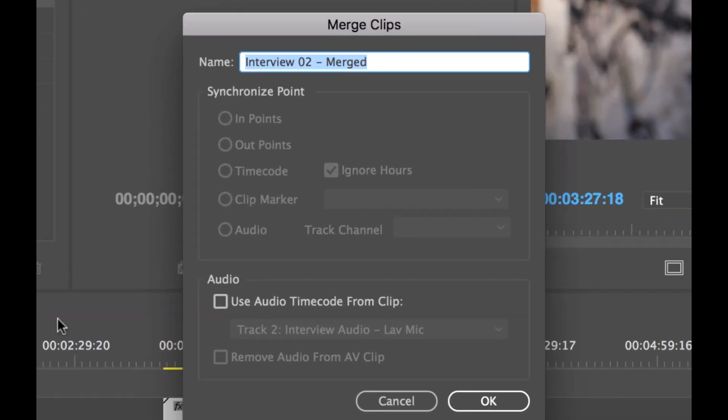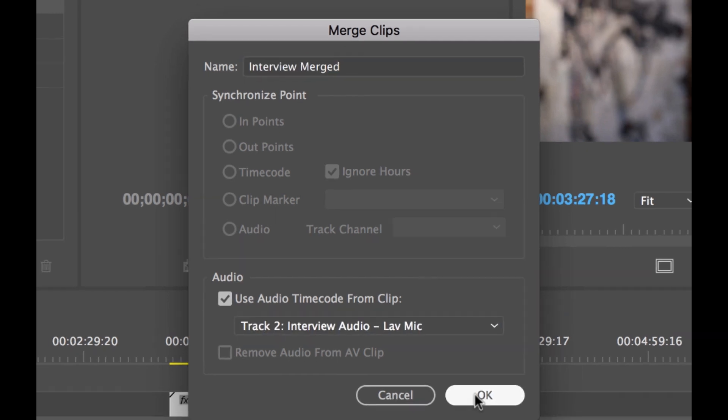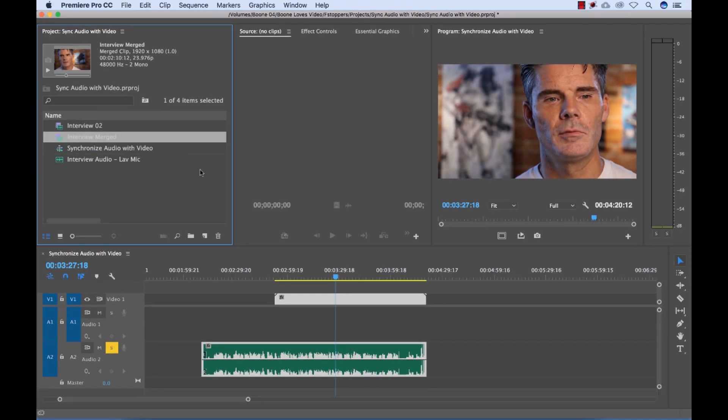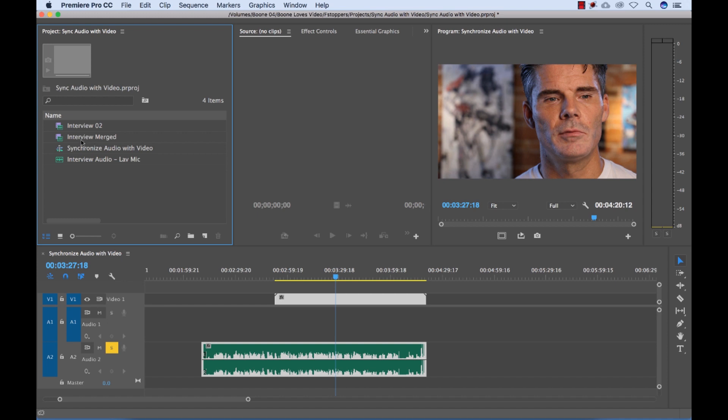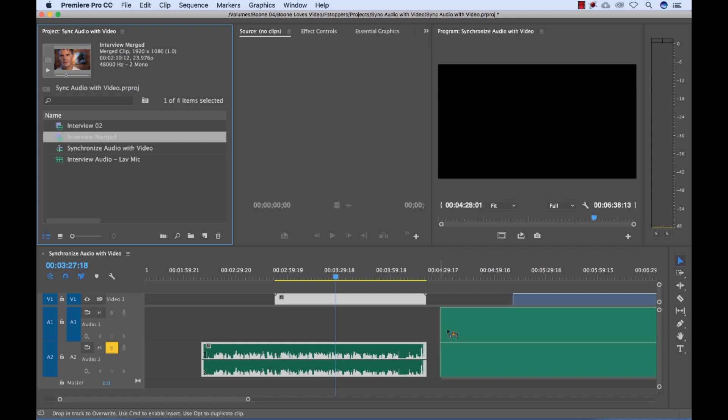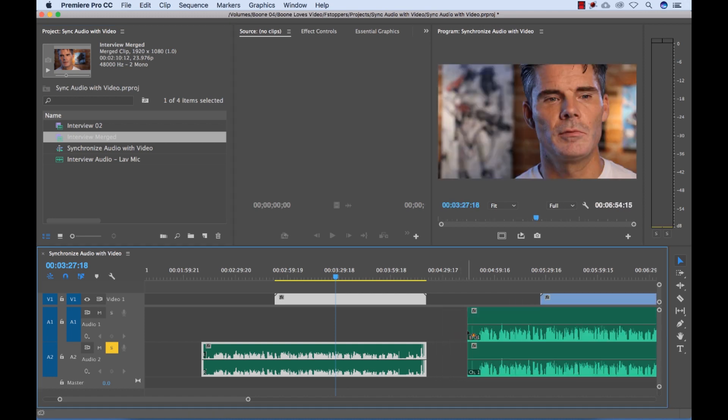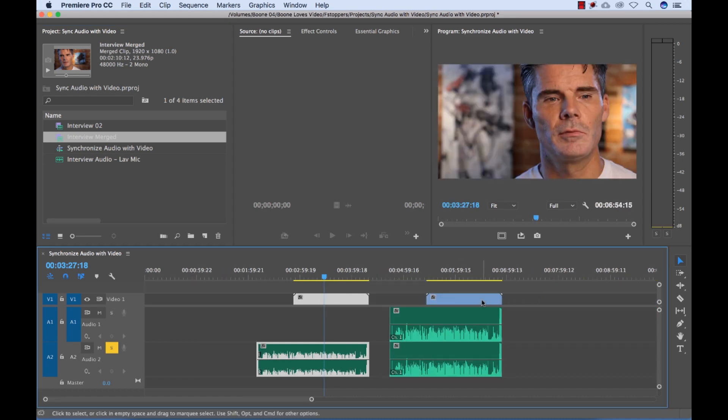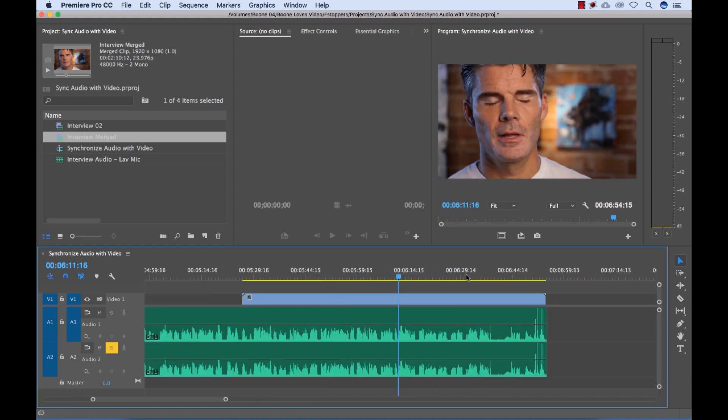And now I can rename the clip. Just call it Interview Merged. Select OK. And now if we look over in the project panel, you'll see we have a new clip called Interview Merged. And now I can drag this in and everything's linked up. It actually gives us two audio tracks here.